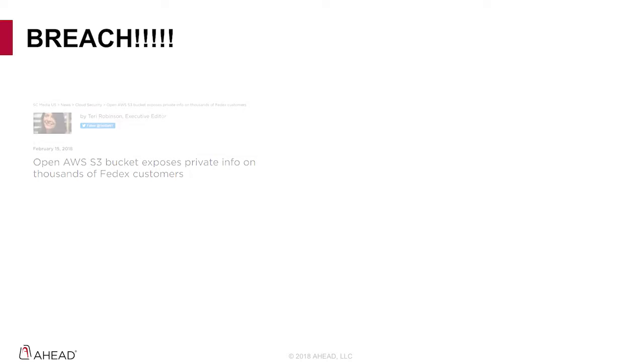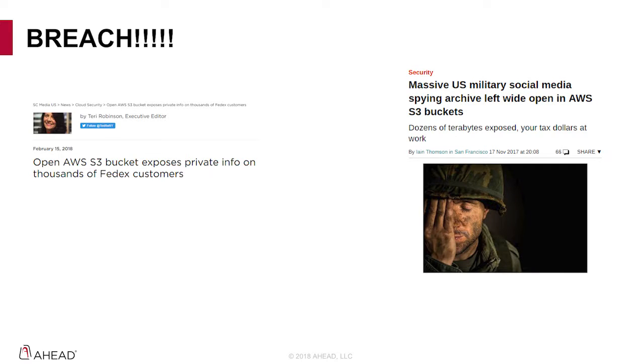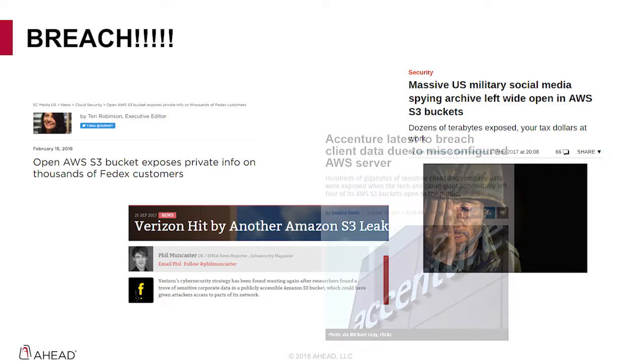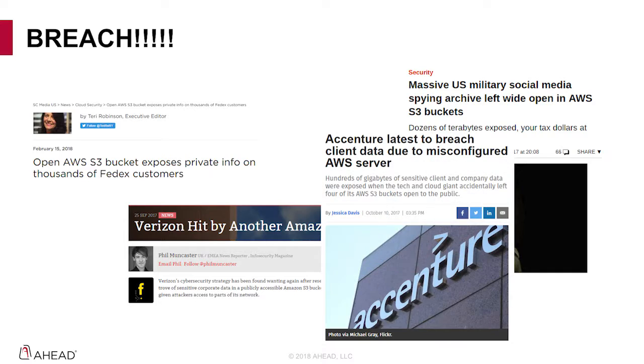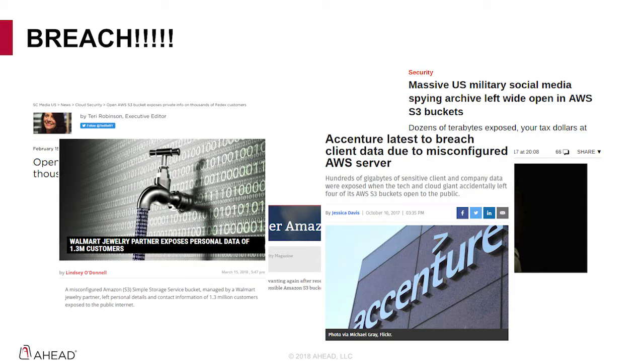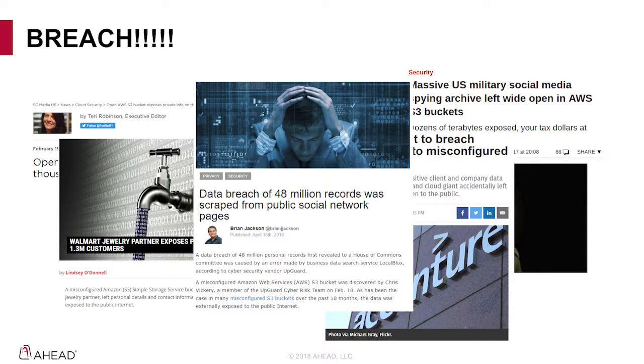If you've been paying attention to data breaches in the past couple of years, you'll notice that a lot of these breaches seem to be related to a service from AWS called S3. Now don't get the wrong idea here. S3 is a great service, but many times it's used incorrectly.